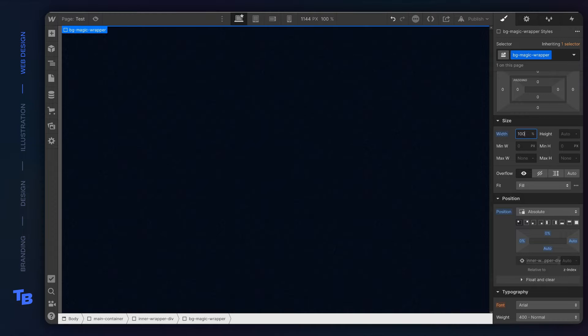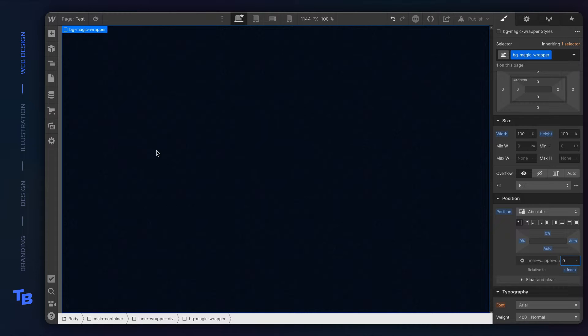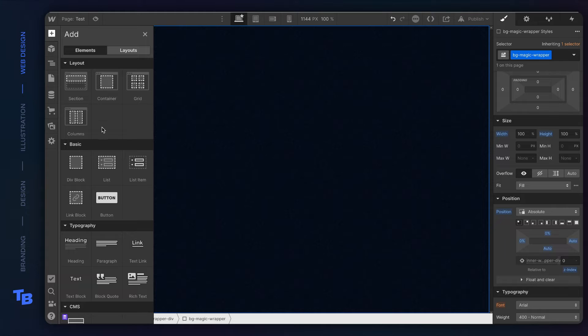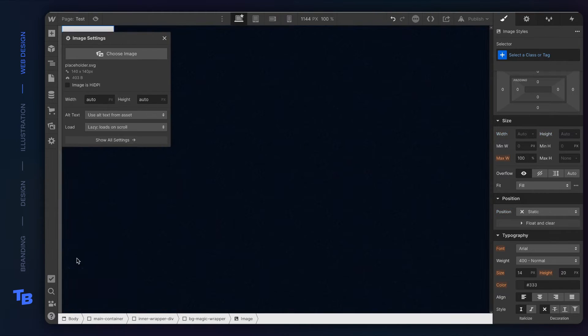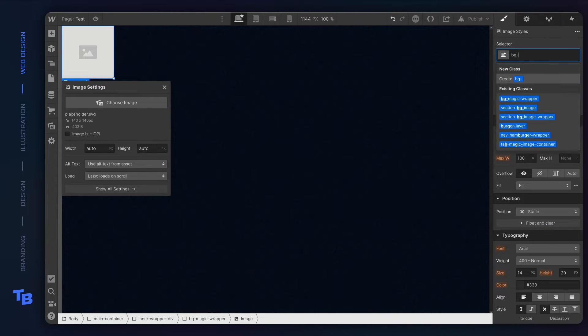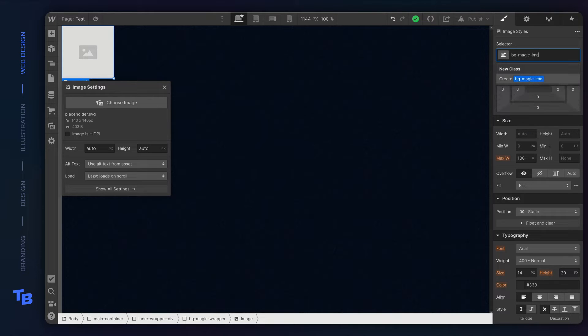We're gonna pin it up to the corner and say 100% wide and 100% high. That means it will be as wide and high as this inner wrapper div section. As you notice, we also set the Z index to zero. Think of Z index as layers in Illustrator or Photoshop. That means it'll be on the bottom.